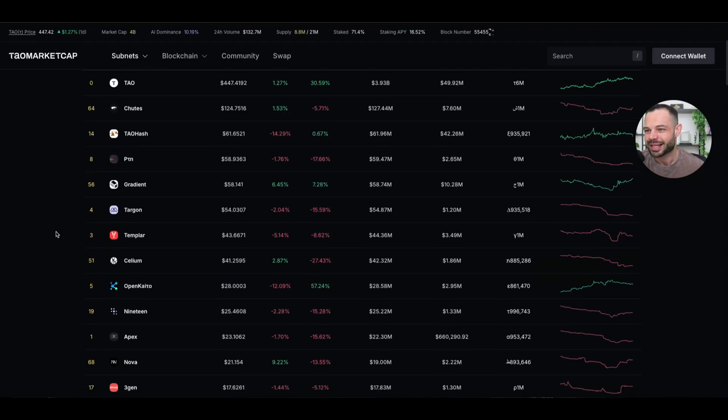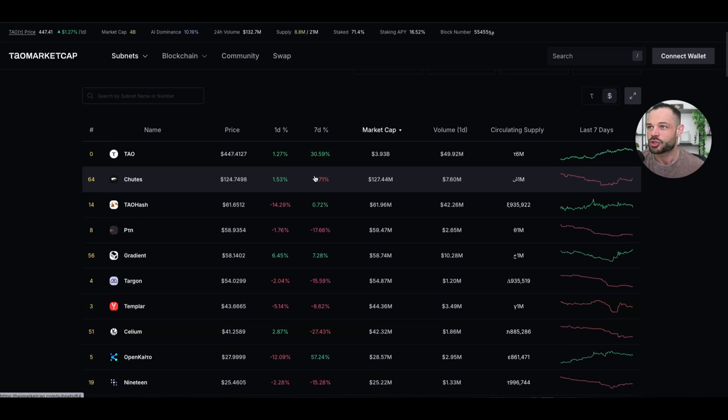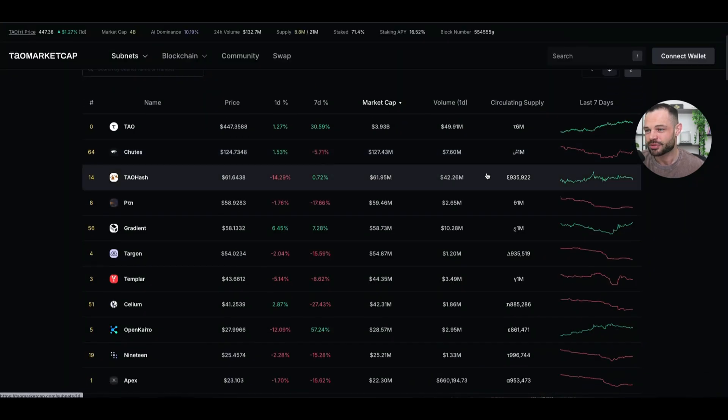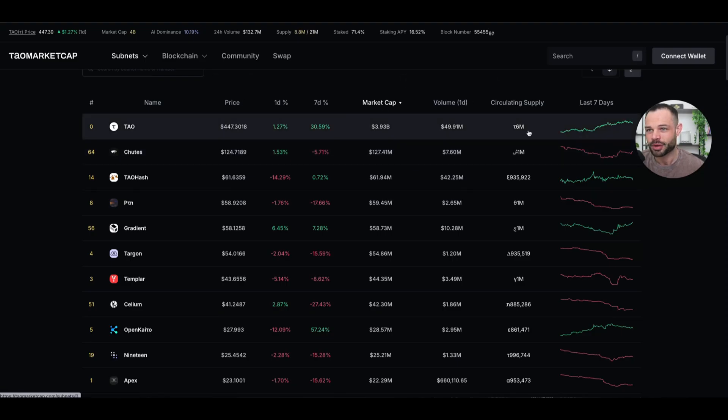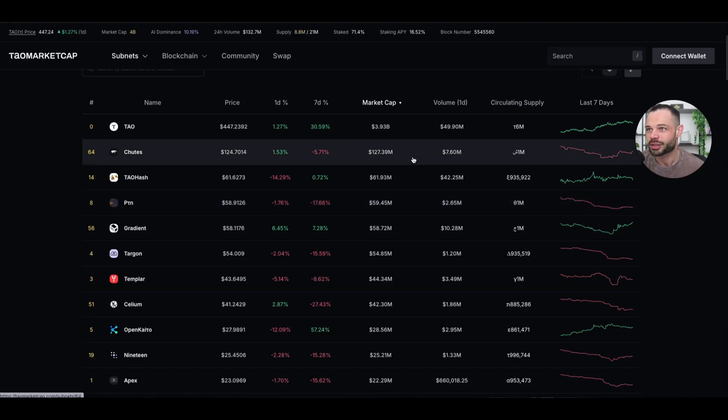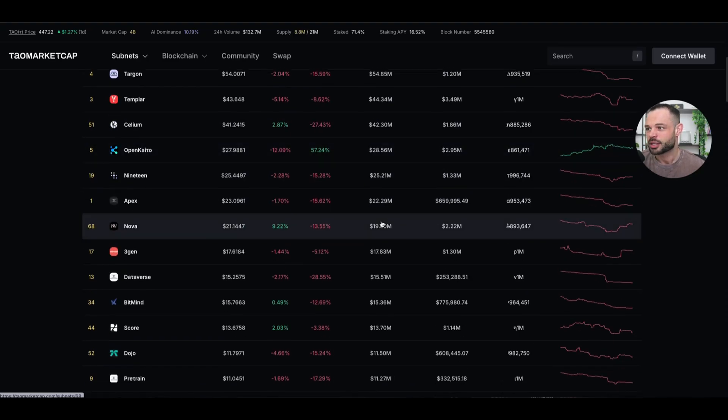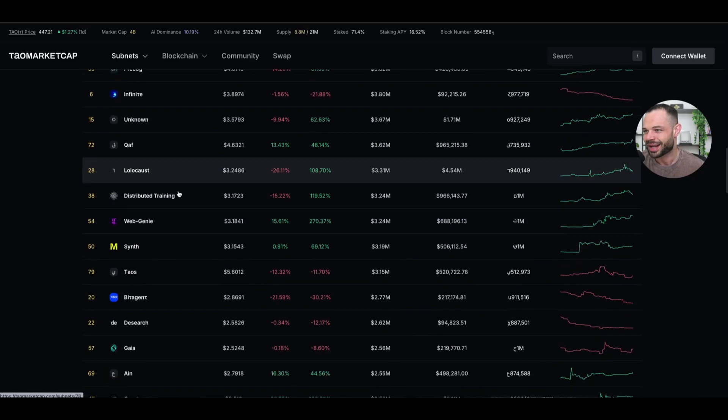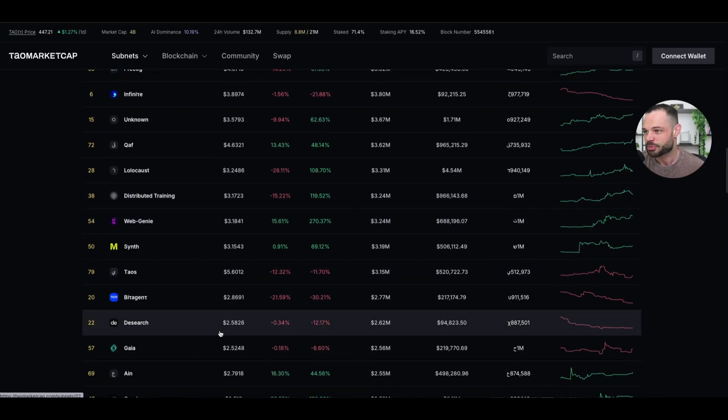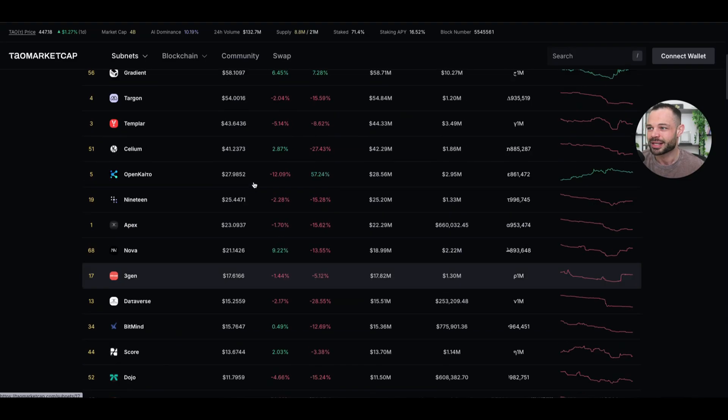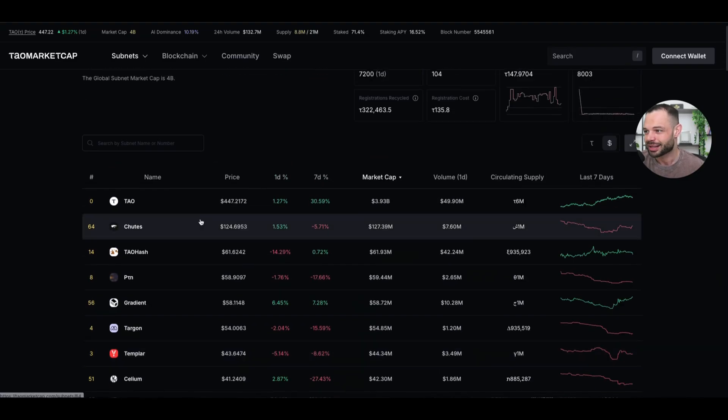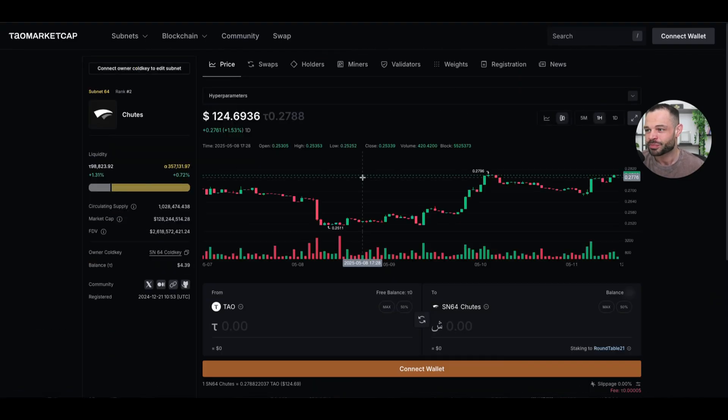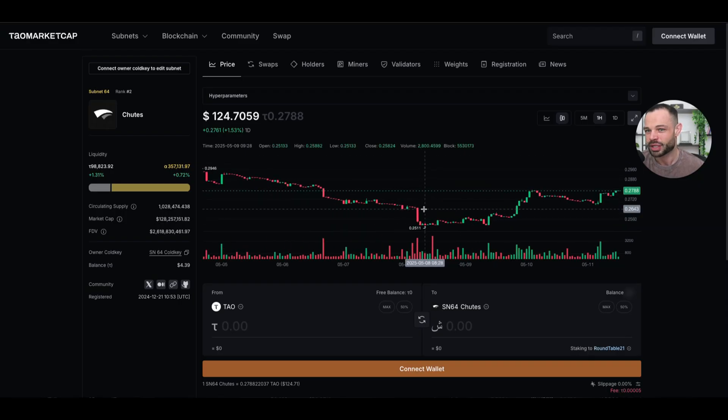Again, this is kind of a similar layout to Backprop Finance that we were just looking at. It gives you very quick information about the price, performance, market cap, volume, and circulating supply. There's a couple different metrics here on TaoMarketCap.com, but similarly, you can scroll through all of these different options and you can analyze very quickly the price per token of the subnets from a dollar perspective and you can click into any individual subnet to get more detailed information.